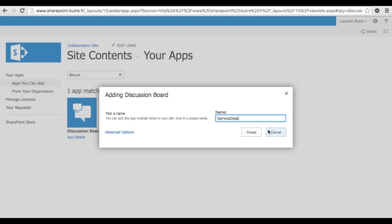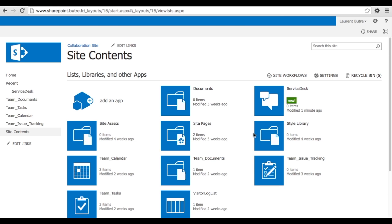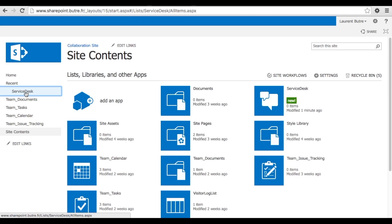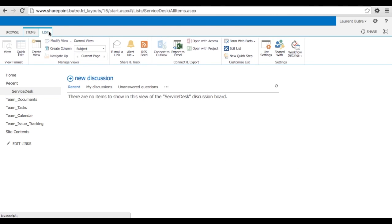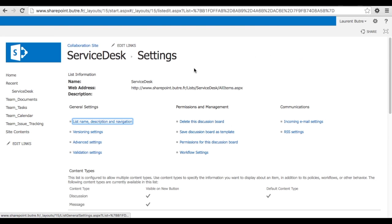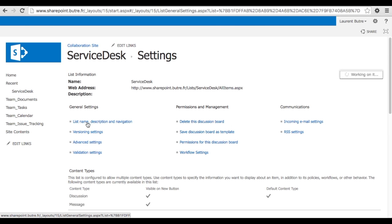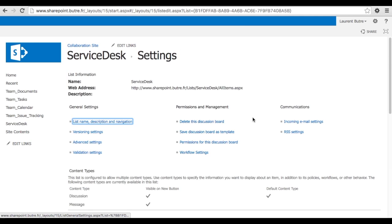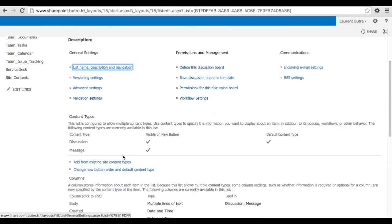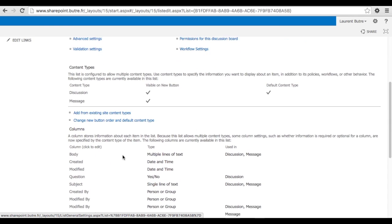So name your Service Desk queue list that you just selected the discussion board. And now you have in the recent list the Service Desk. Let's do what we did on the previous video. Let's pin it to the left menus. So here you can say add to the quick access bar, quick launch. Save that information. So now we have the Service Desk queue.